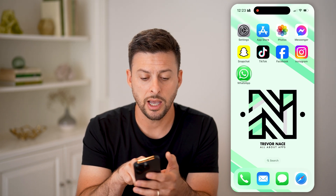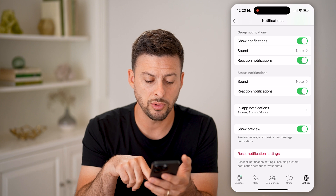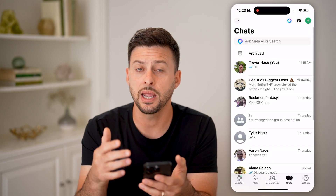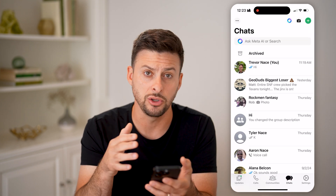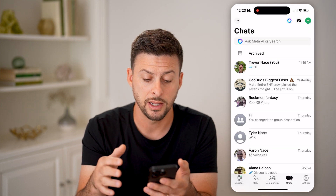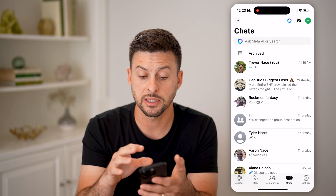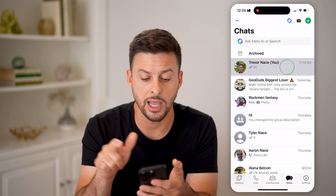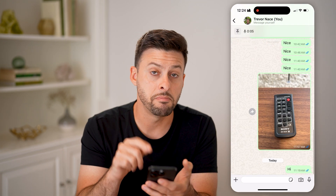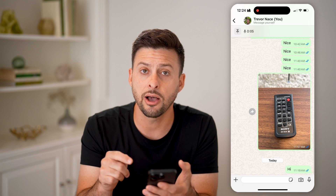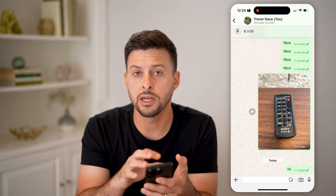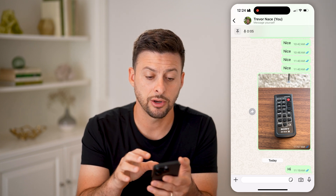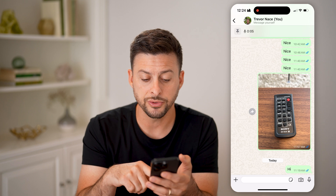Let's hop into WhatsApp. You can always just tap on the Chats, because any notification that you do get is basically for a message or a call in here. So you can just tap on the message itself and read exactly what it says.